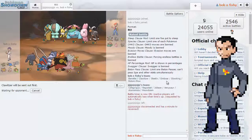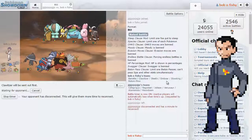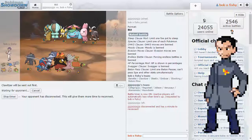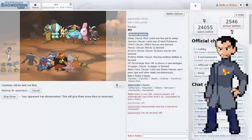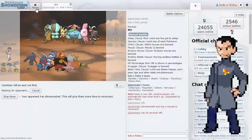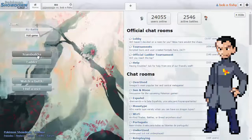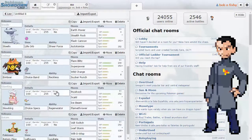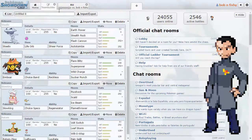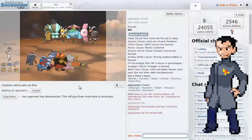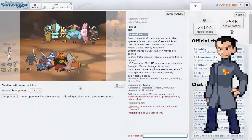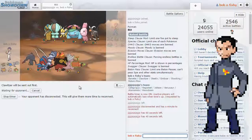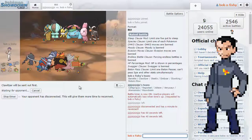Next up, we've got Banded Emboar. Just pretty standard, I think. He's got Flare Blitz, Superpower, Wild Charge, Sucker Punch. So, that's what we got there. Just Banded. We've got to play him smart, but generally speaking, he's got a lot of power to him. That's good.